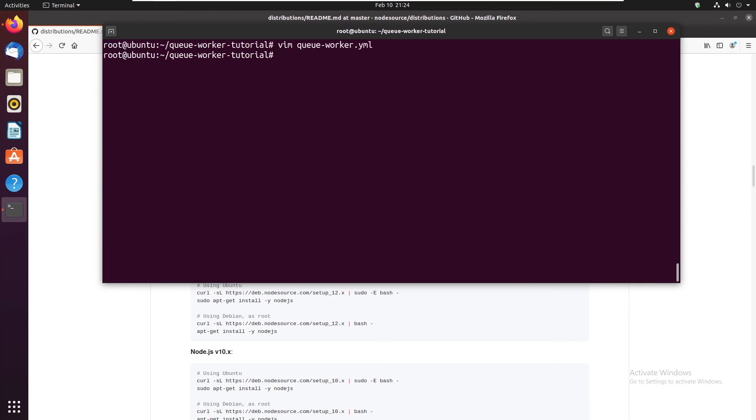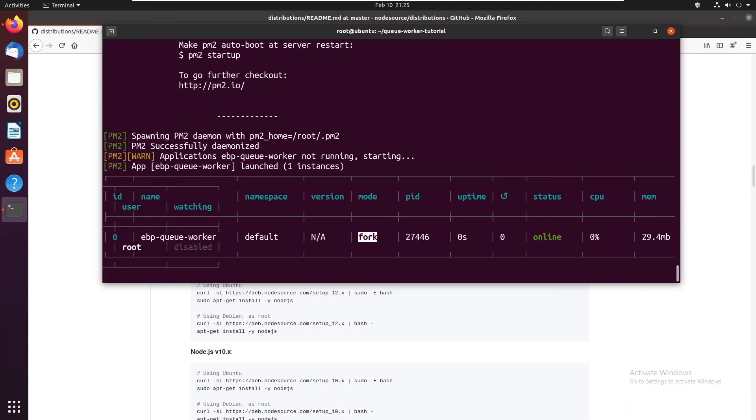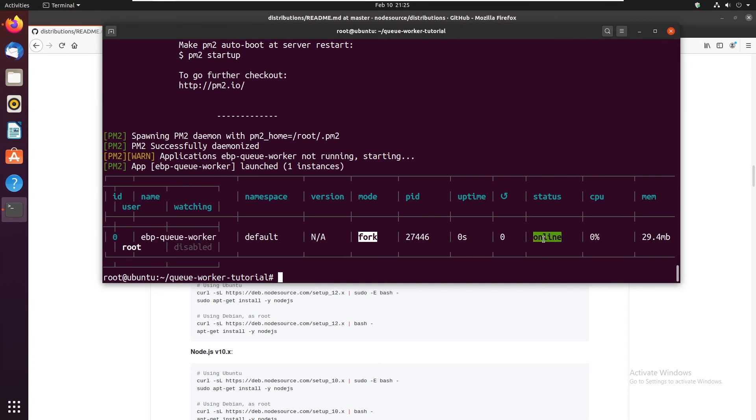Now we need to do pm2 start queue-worker.yaml. And as you can see here, the php queue worker is working. And the status is online. So that means the queue is now working.